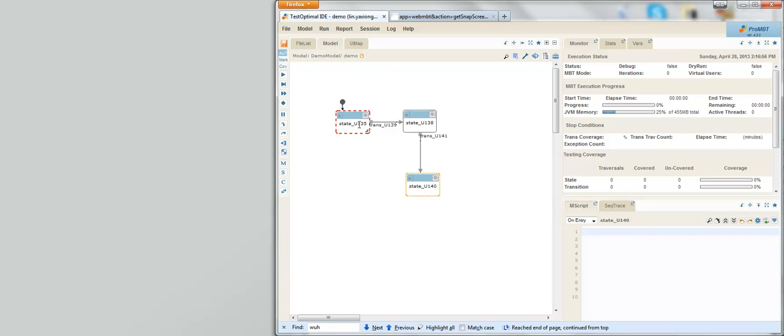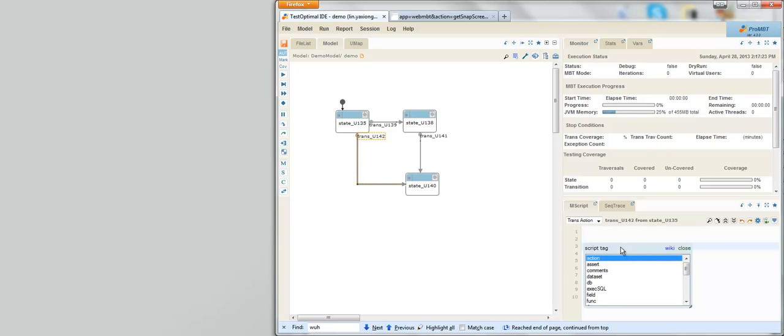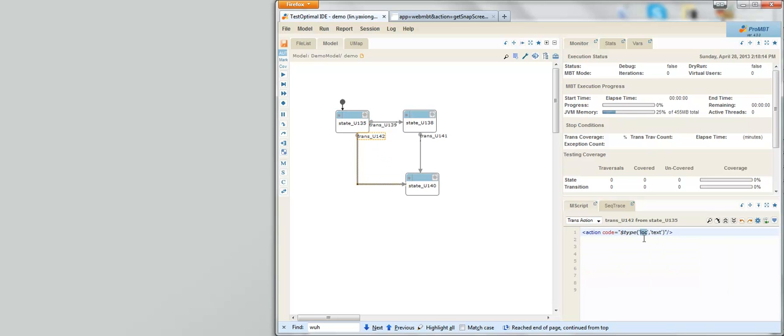To automate the model, you just write a few lines of M-script for each transition. M-script is essentially XML scripting, which is very simple and easy to learn. The fully automated model I just demonstrated has less than 200 lines of M-script.